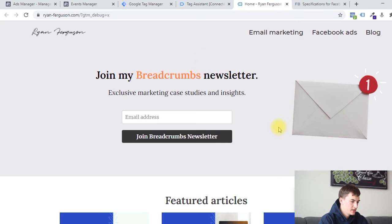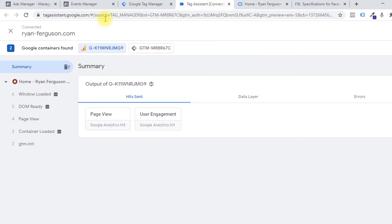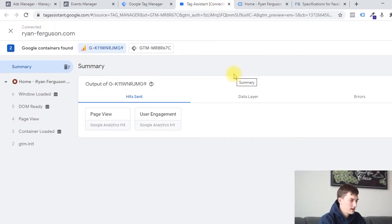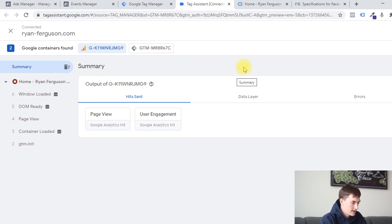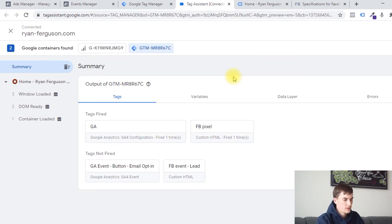So it opened up that page in a new tab. In the bottom right, we see this little dialog that says Debugger Connected. And in this other tab we have the Tag Assistant. This is just a tool that allows us to examine how our triggers and tags are set up so that we can make sure that everything is set up correctly. I have another video that goes into more detail on how to use this debugger tool — you can click in the card above or in the description below to learn more about that.